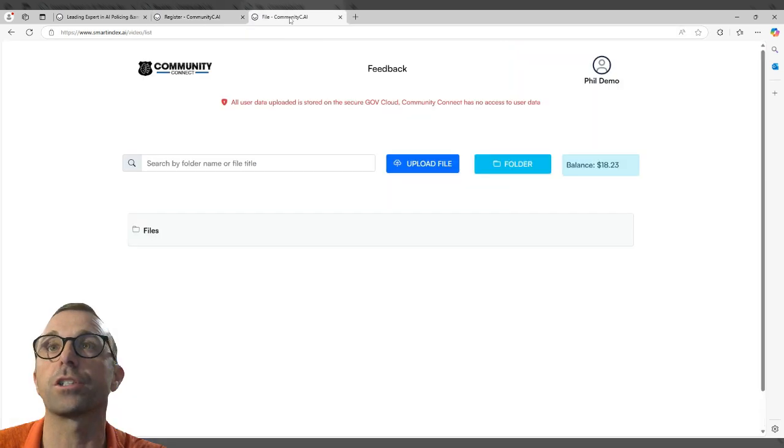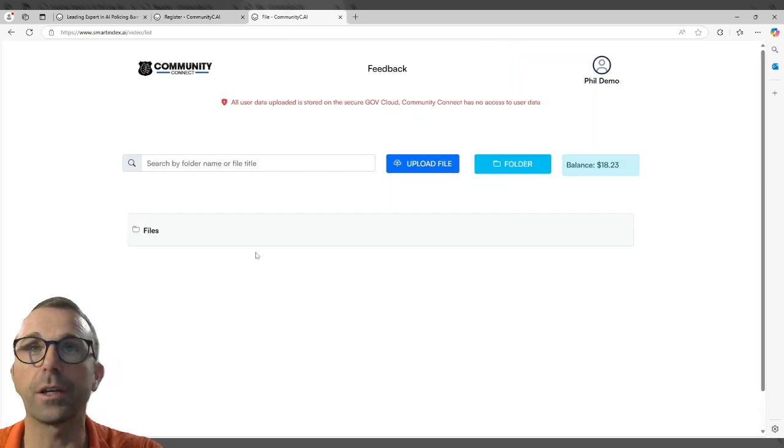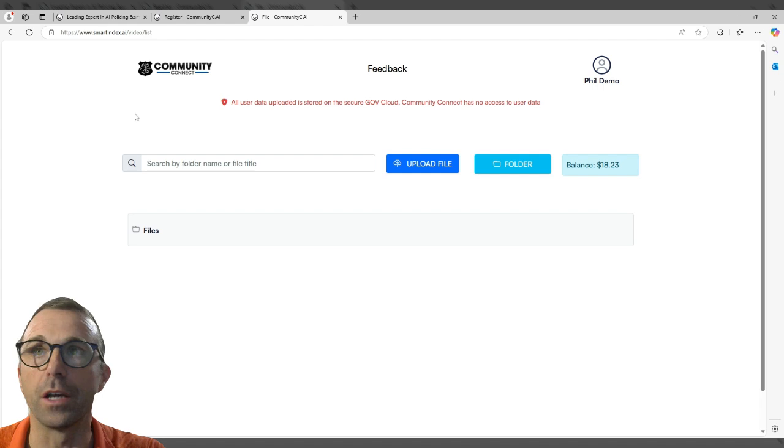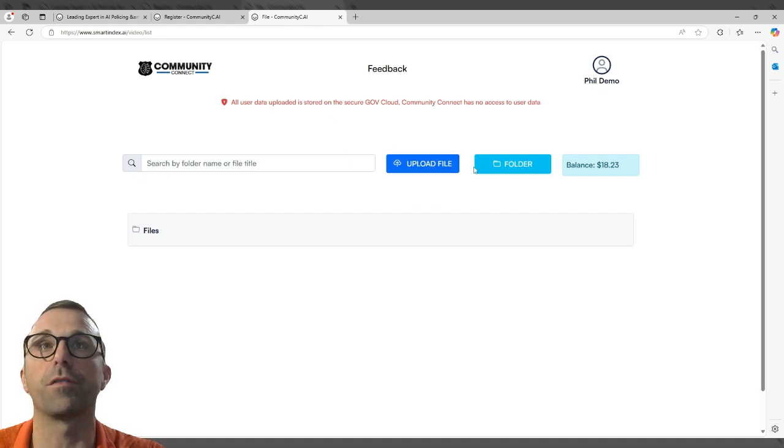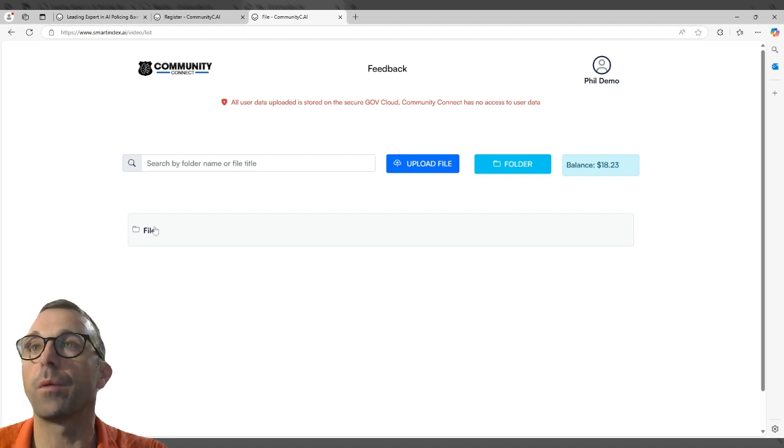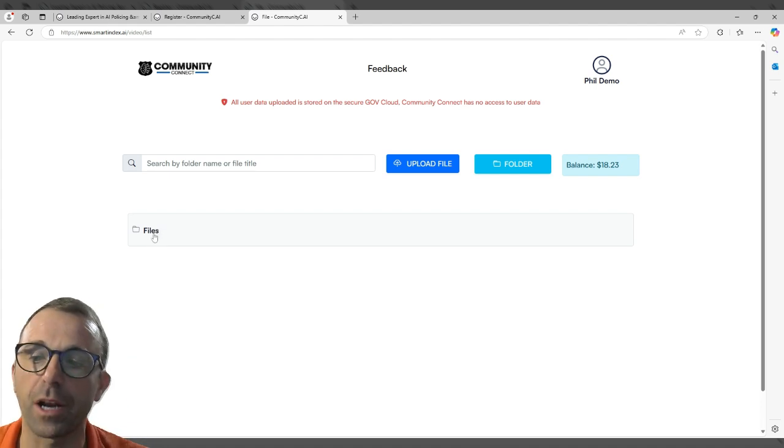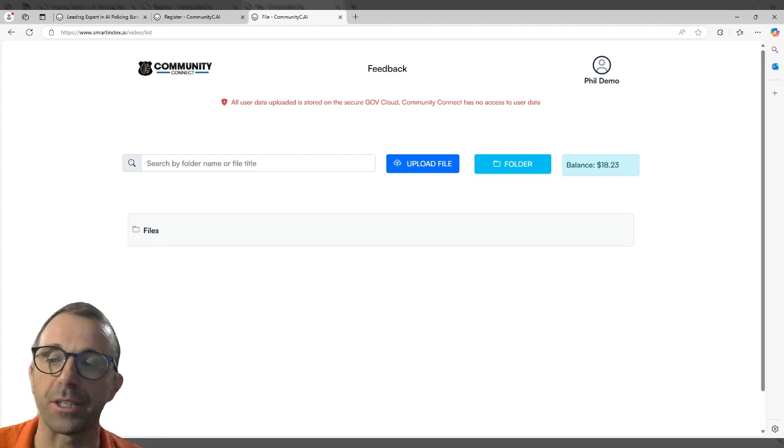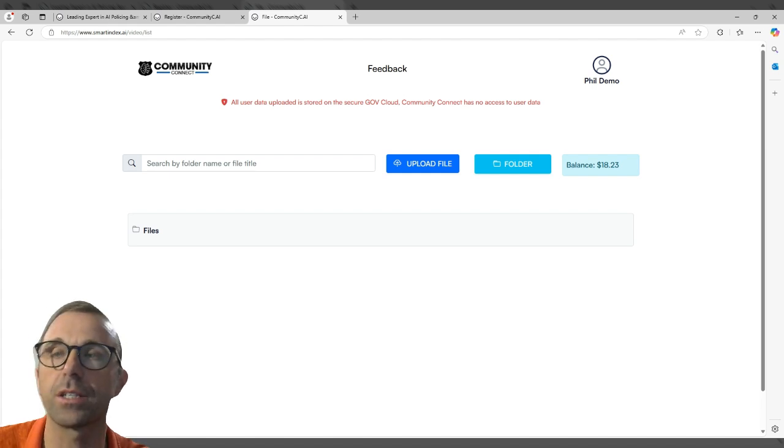Once you click on register, you can go in and you're going to see this basic landing screen and you're going to be able to upload files or make a file folder. And then what happens is it's automatically going to credit you some money so you're able to start trying this out and utilize this.